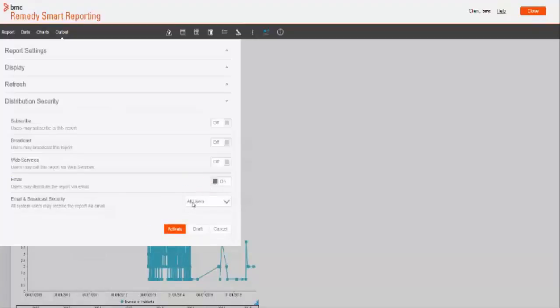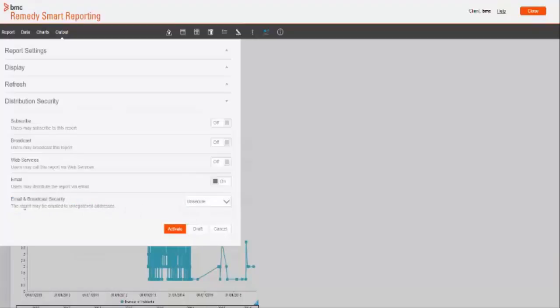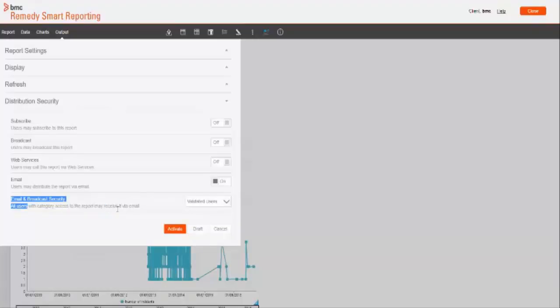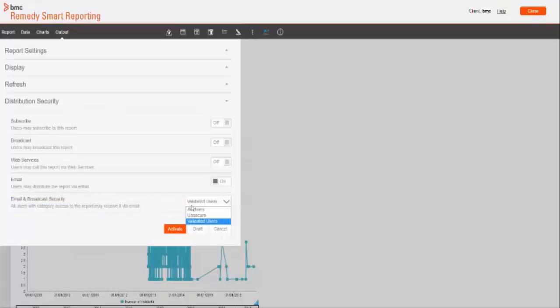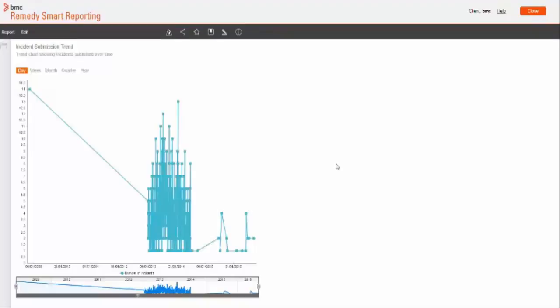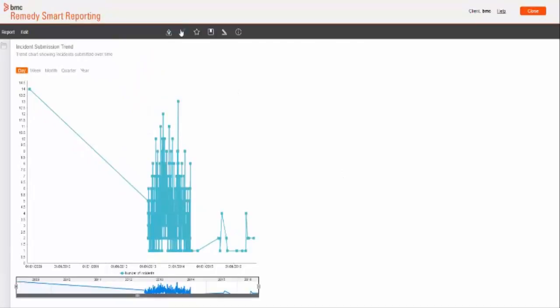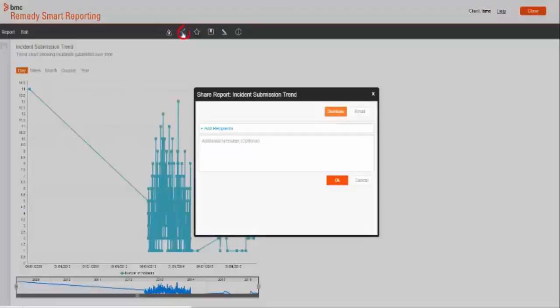Email and broadcast security function has three options. All users will help you to share report with all system users only. Through unsecure option, you can share report with unregistered users also. With validate user option, you can share report with the users who have category access to the report. Activate it and click on share option.